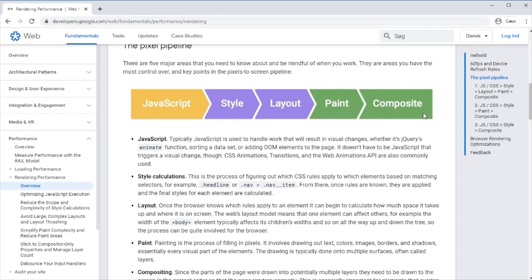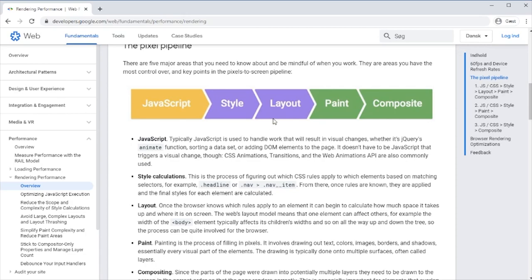What we want to avoid in our code is, of course our JavaScript is as it is, we might be able to improve that, but we want to make this part here as short as possible. If we somehow can avoid doing the layout and the paint and just do the composite, then it will be a lot faster.